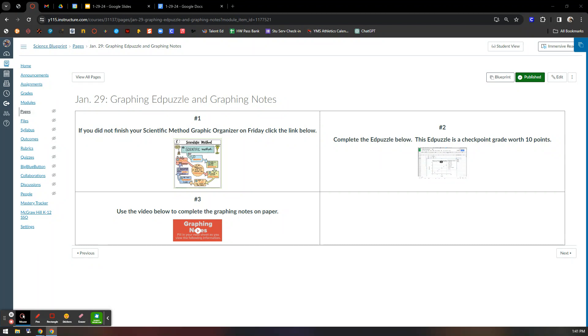We are looking at January 29th in Canvas in modules. Three items to complete today.